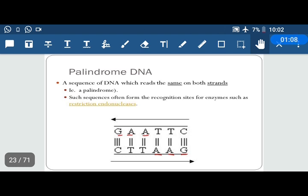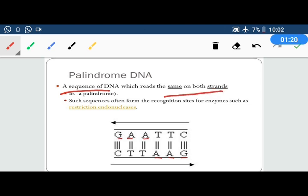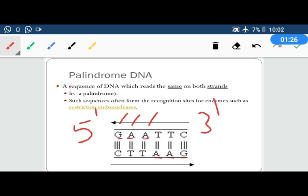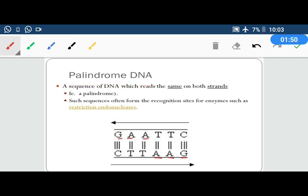Restriction enzymes cut in a specific area called palindromic sequences. A palindromic sequence is a sequence that reads the same on both strands. If we take this DNA sequence from 5' to 3', it reads GAA-TTC. And reading the other strand from 5' to 3' as well, it also reads GAA-TTC. So when we keep the reading polarity the same — 5' to 3' — on both strands, it reads the same sequence.